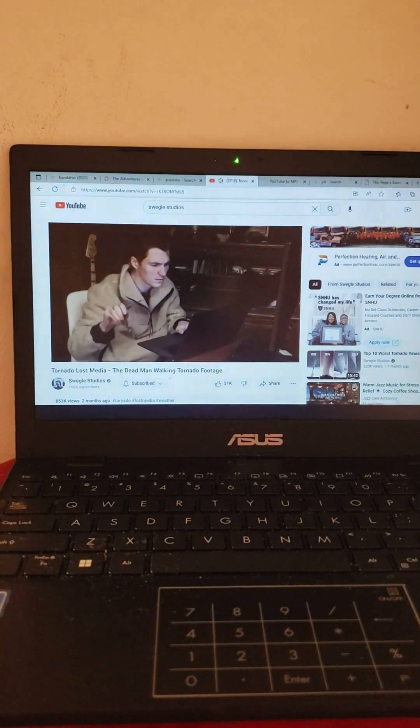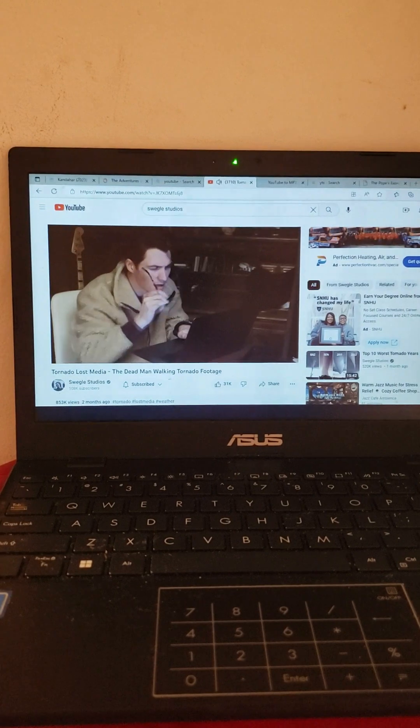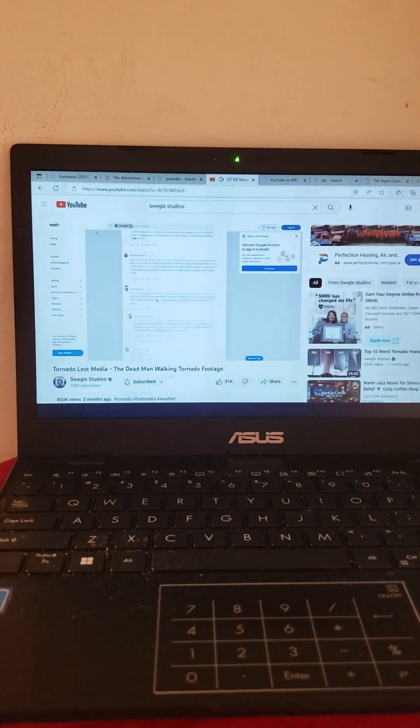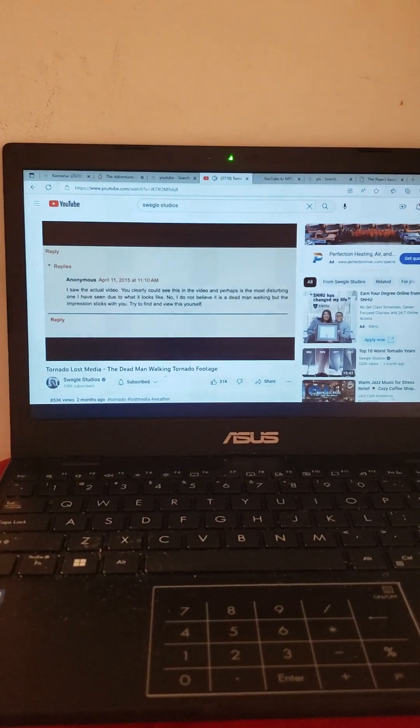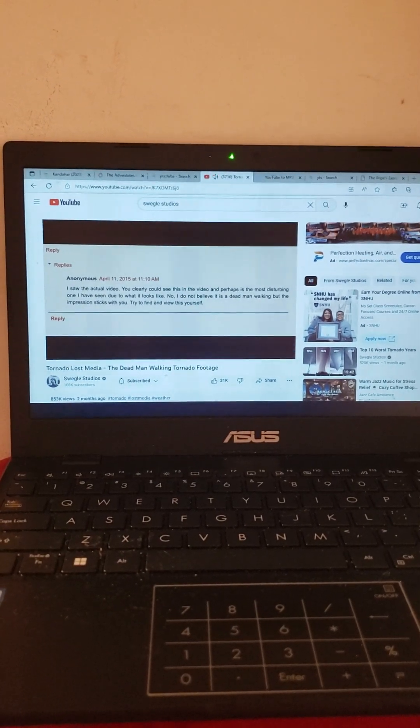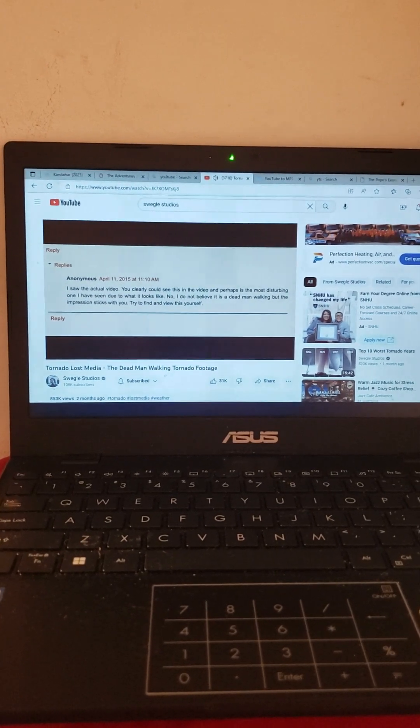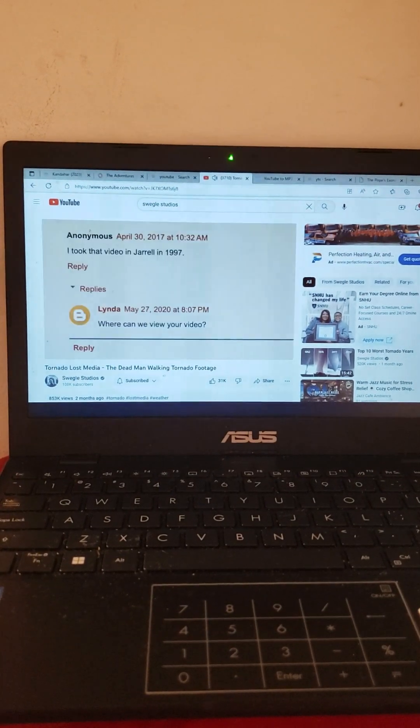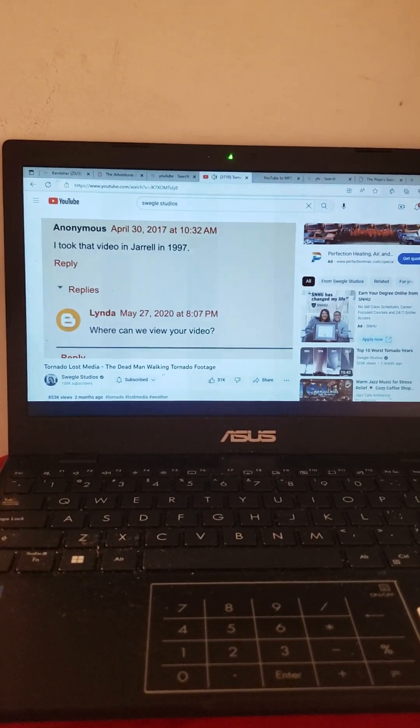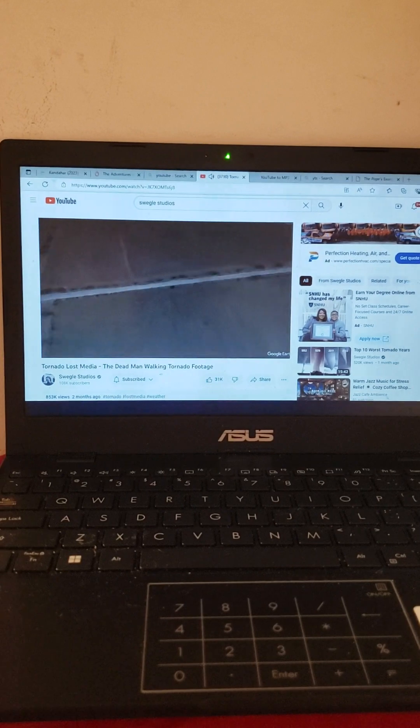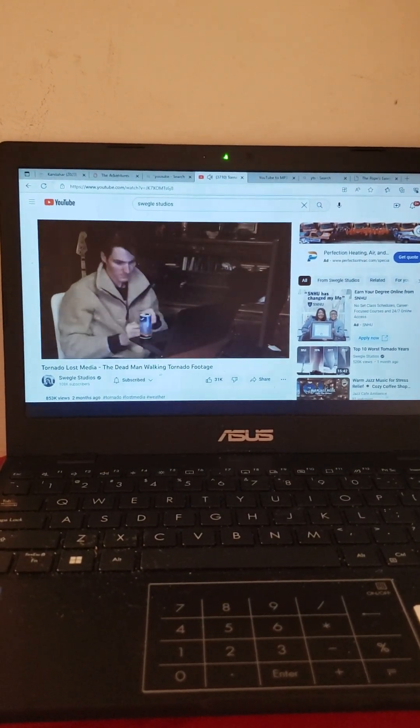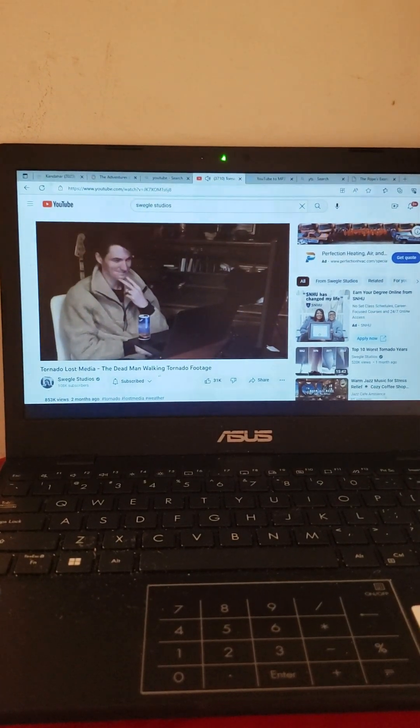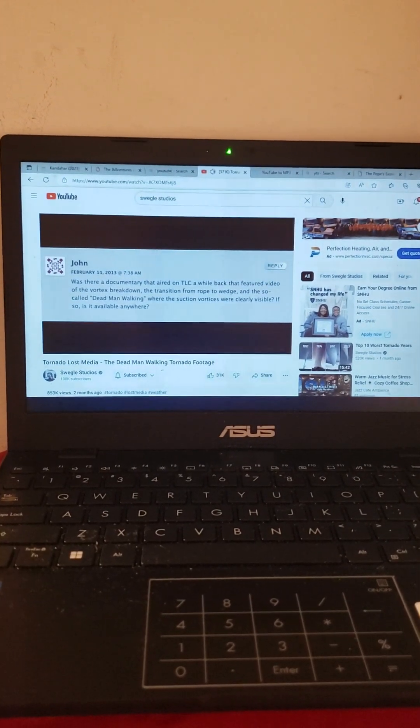At this point I really wanted to find the original video so I put my nose to the grindstone and I started searching high and low for the footage, looking through forums, videos, credits. I even joined the local Jarrell Facebook group looking for answers. On one forum I read this: 'I saw the actual video. You clearly could see this in the video and perhaps is the most disturbing one I have seen due to what it looks like. No I do not believe it is a dead man walking but the impression sticks with you. Try to find and view this yourself.' One person from another forum actually claimed to have taken the dead man walking video, however I'm a little suspicious. I even hopped onto Google Earth trying to find the exact location of the photo by using the tree positions and the fence. My efforts would prove to be unsuccessful. At one point I had given up hope until I came across a specific forum on Storm Stalker.